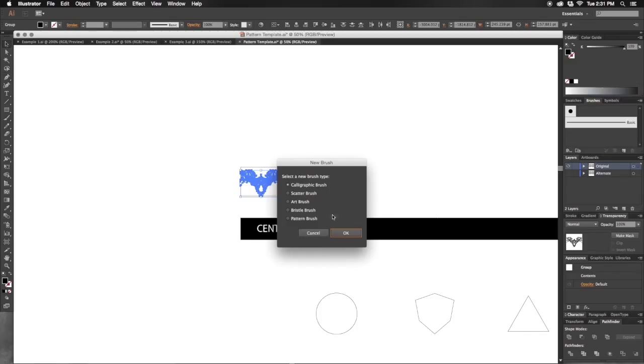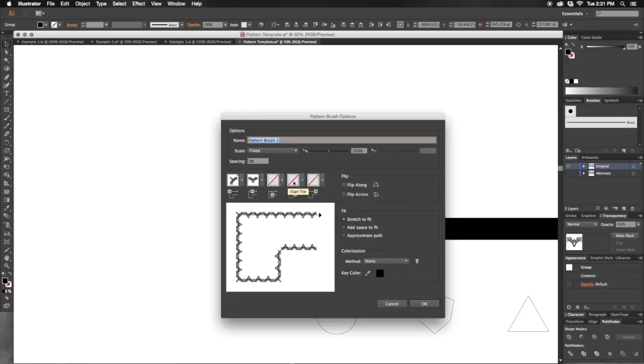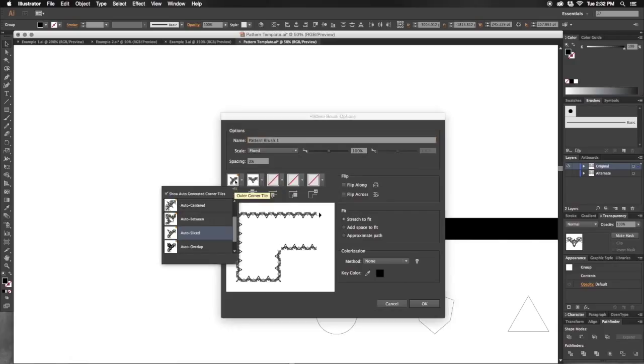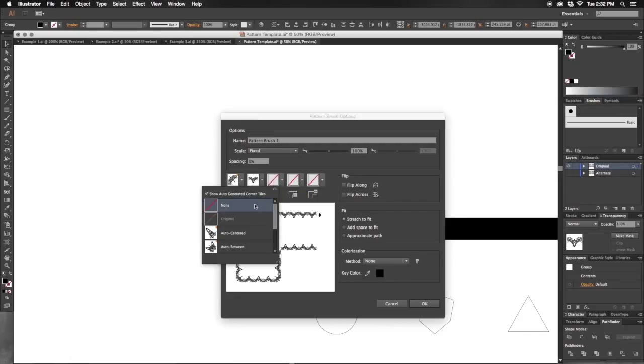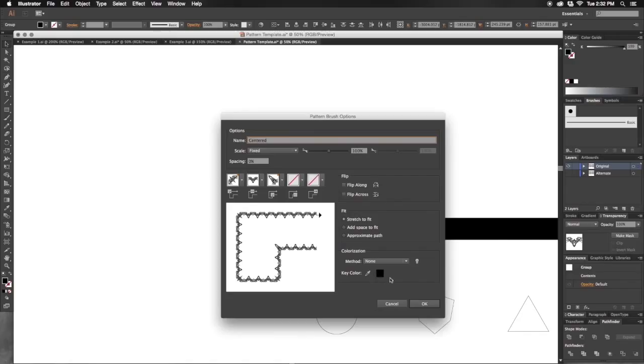The pattern brush options menu might look a little confusing, but it's fairly simple. These are your most important assets in your pattern brush options: your tiles. The outer corner tile, the inner corner tile, and your side tile, which will be your original image. I'll change the outer and inner to centered and name this centered. I'll leave all of the other parameters alone.